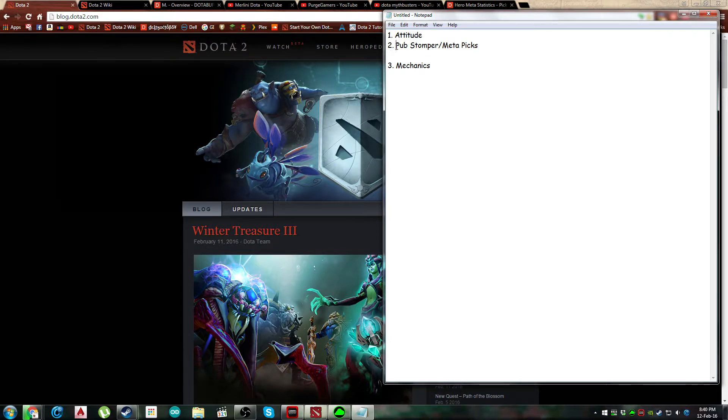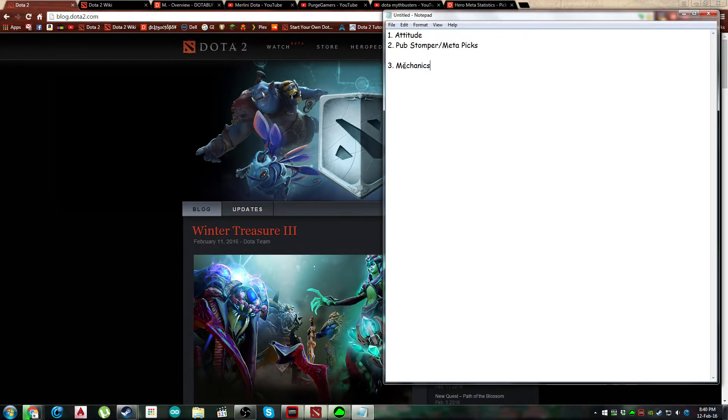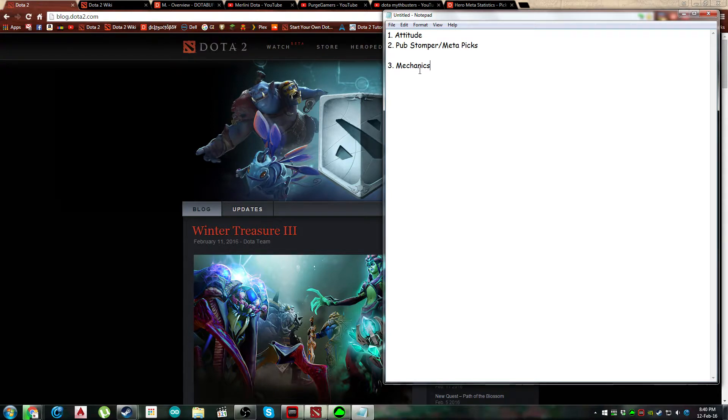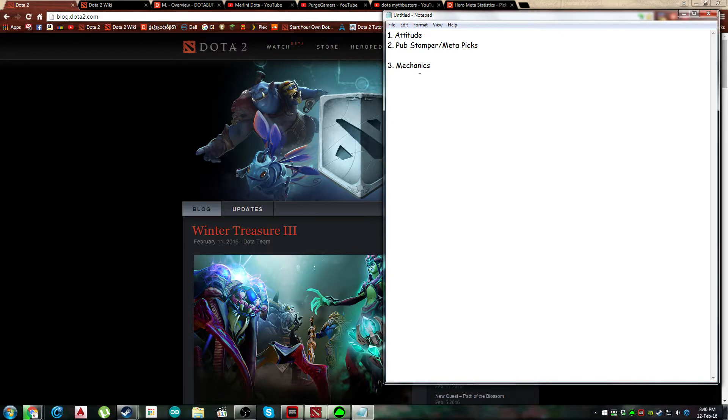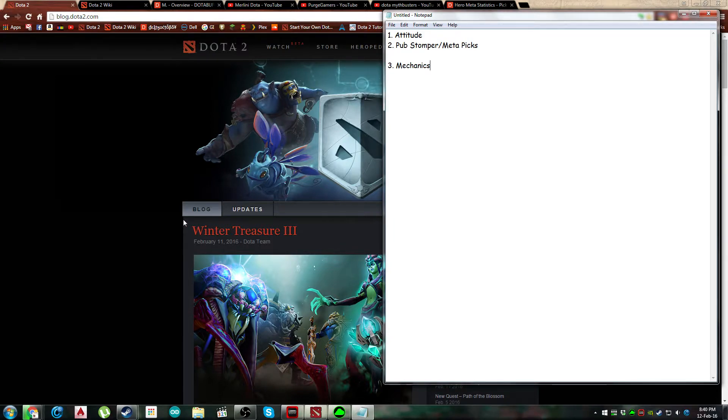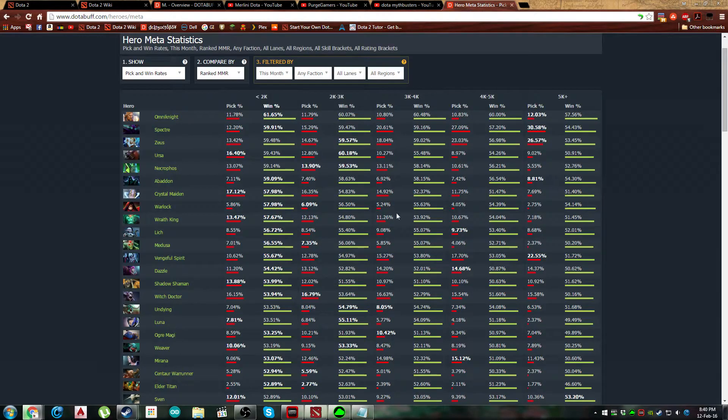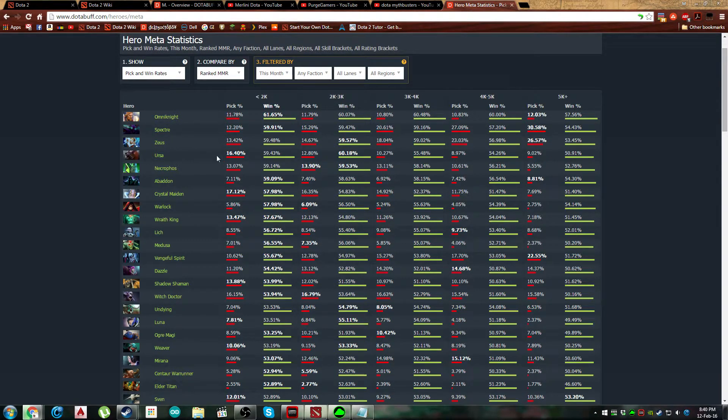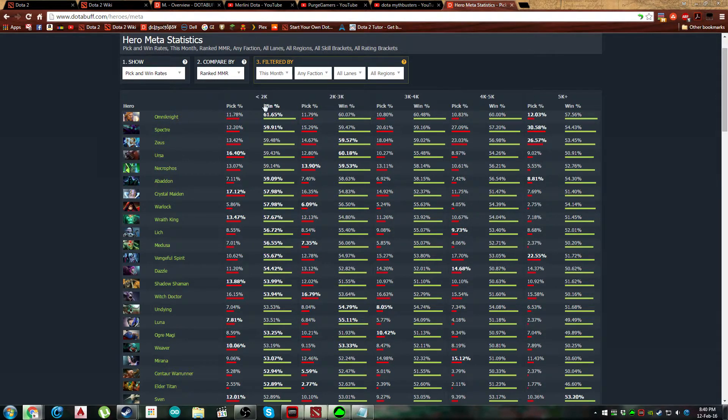And the third point is mechanics. Now by mechanics, you might have heard casters and people saying oh this particular person is a really strong mechanical player. Well that mechanical is different from this mechanics. These mechanics are actually the in-game mechanics, the hero mechanics. So for example, you're going to pick pub stomper meta heroes. Let's say you're on 2K, you're going to say alright I'm going to pick these ten heroes.